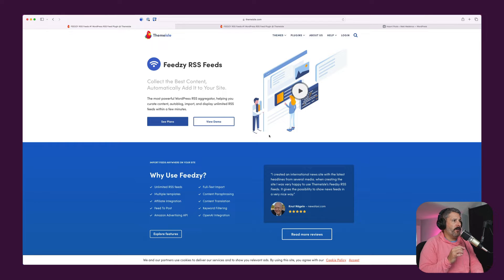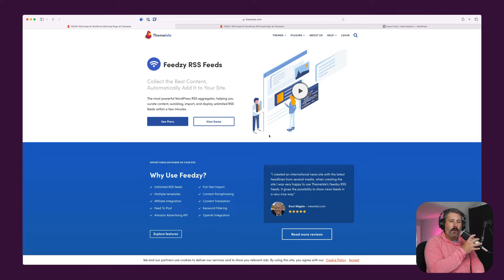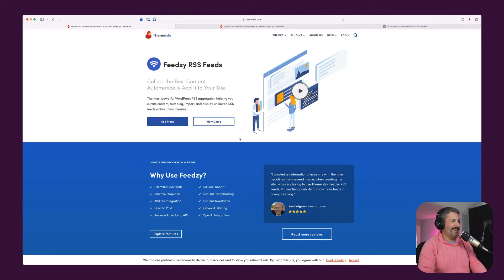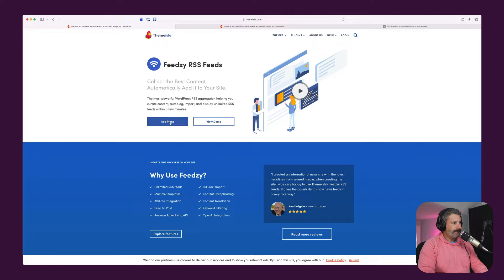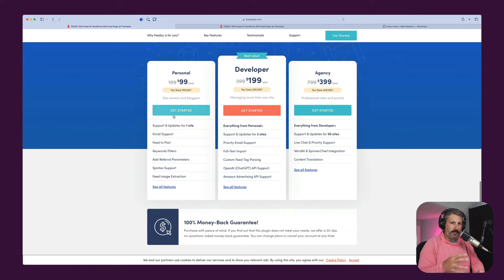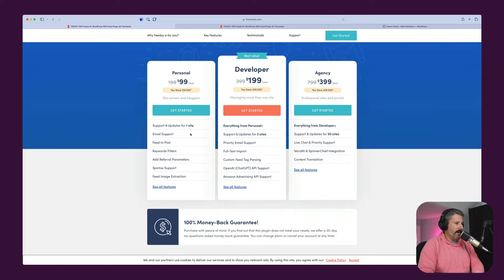This is a sponsored video by my friends at Theme Aisle. They paid me to make this video, though all of my thoughts and concerns are my own — they're not dictated by my friends at Theme Aisle. You can find Feedsy for free in the WordPress.org repo, and you can purchase the Pro Plan right on their website at Theme Aisle for $99 for the first year, $199 thereafter for one site, and then it goes up from there for the developer and agency plans.